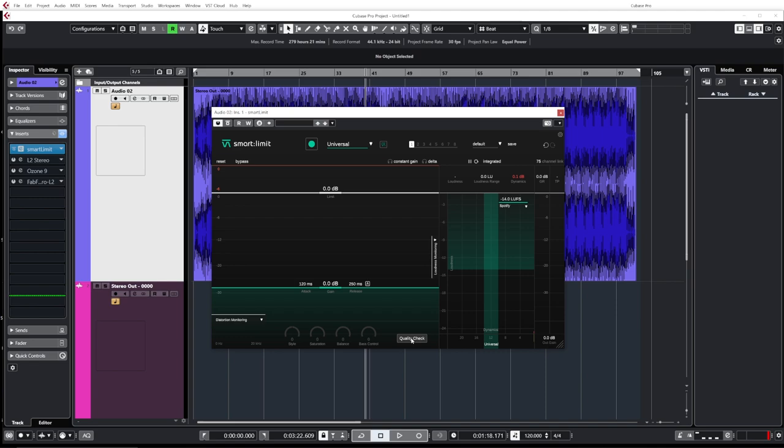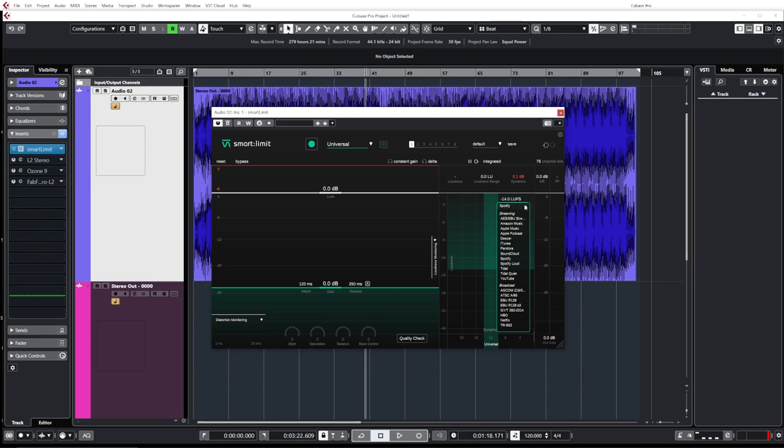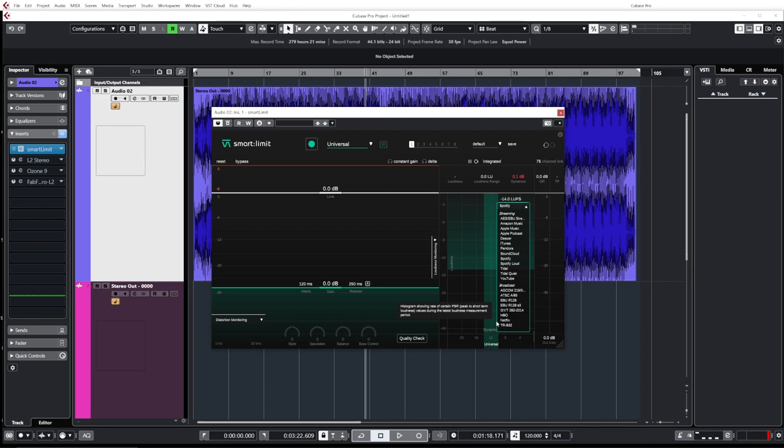And we also have a quality check. This will give you tips on what to do to improve your master. We also have here we can select the different targets. So if we're targeting Spotify we can just select Spotify and it will target the minus 14 LUFS which is the standard for Spotify. Same thing for all the platforms. Everything is pretty much there. Even YouTube and we also have the broadcast standards. So whether you're working on music or on movies or trailers you have all the broadcast standards as well. This is fantastic.